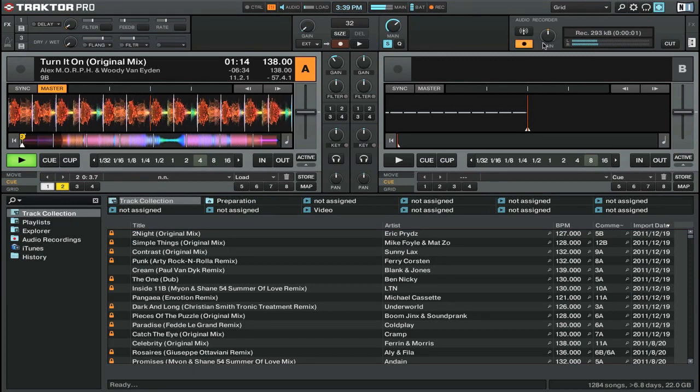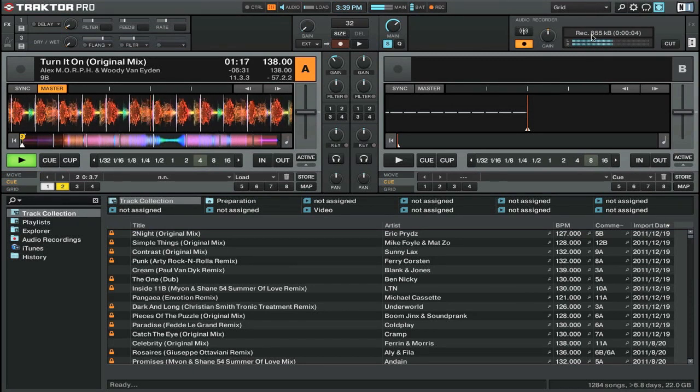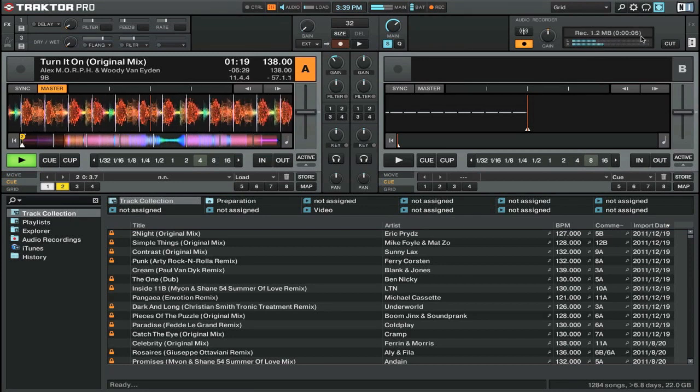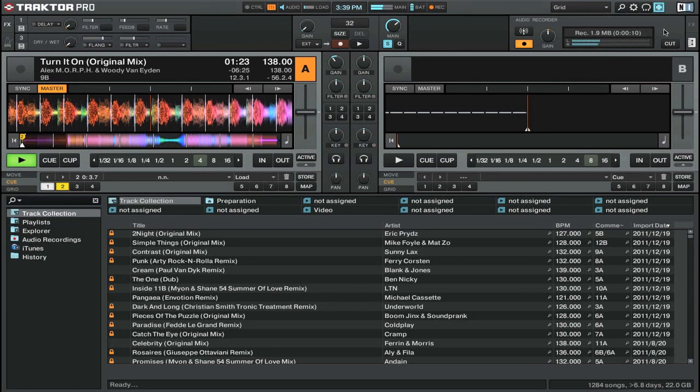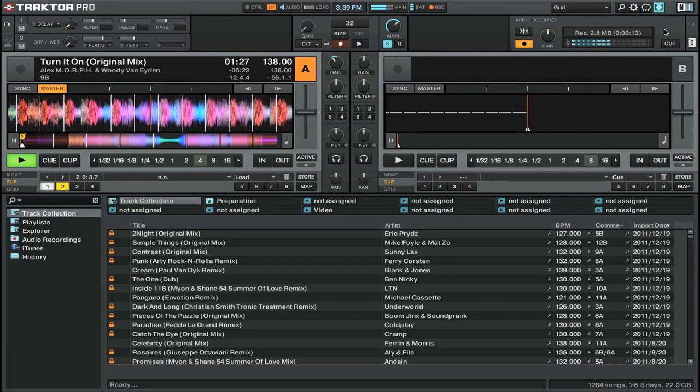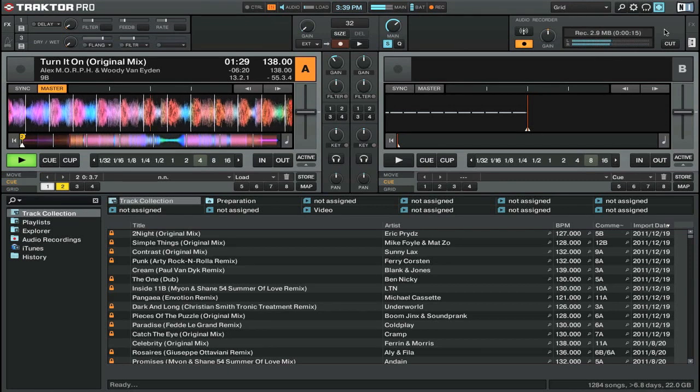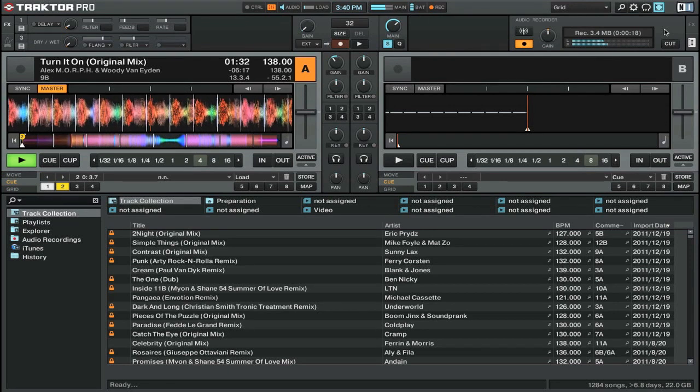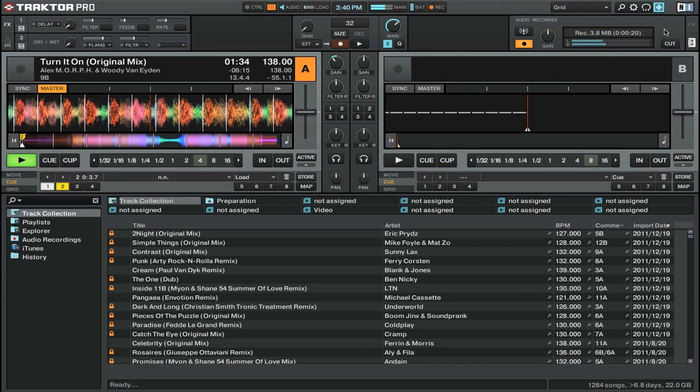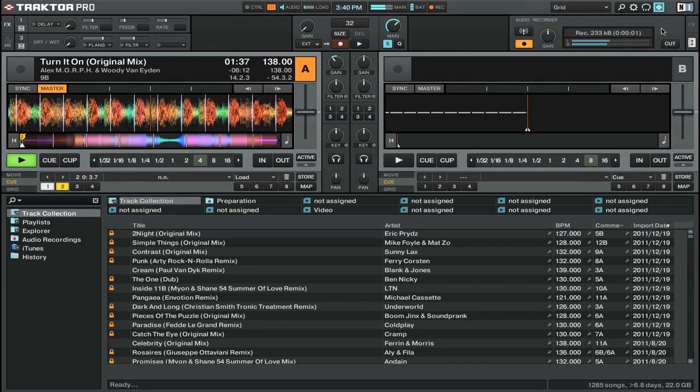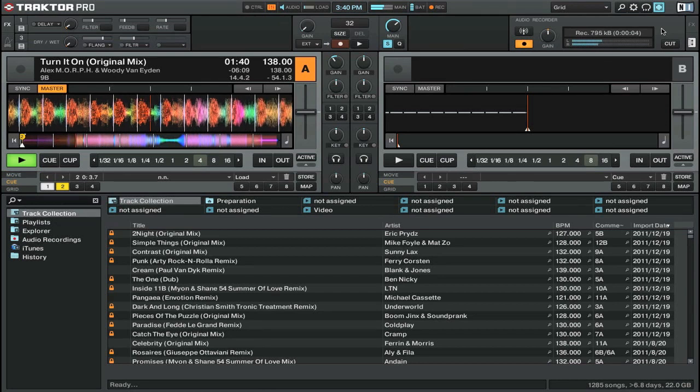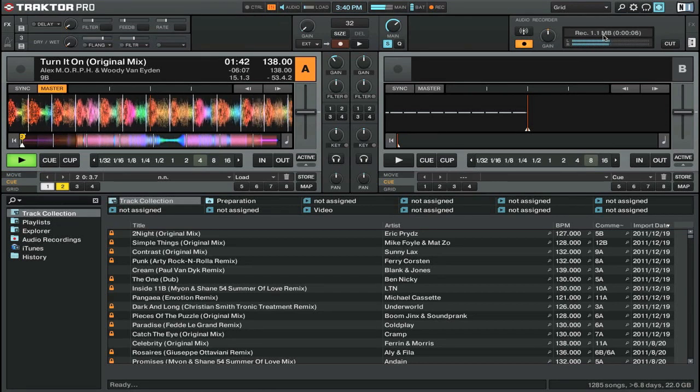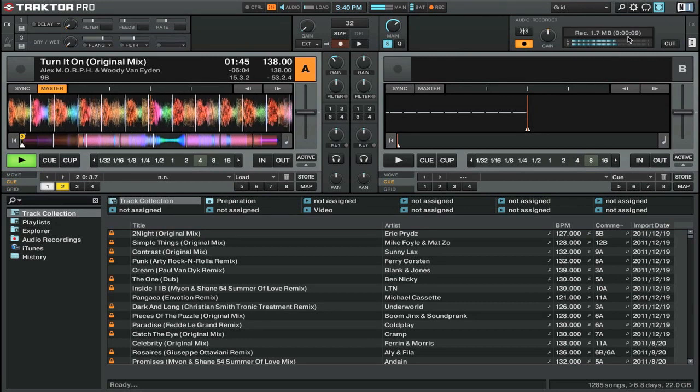You can see that it's now recording. It has the file size and also the length of time that we've been recording the mix. Now as I said before, you can set Traktor up to automatically split your recording into multiple files. If you want to, you can do that manually too. You just have to press the cut button. This will then create a new file for your recording and it will reset the size and time counter.